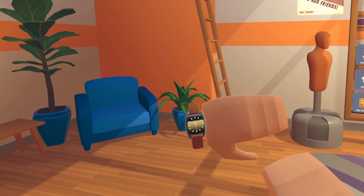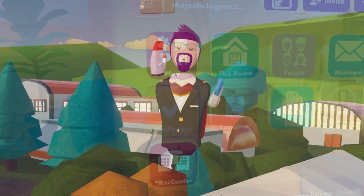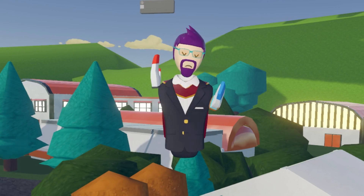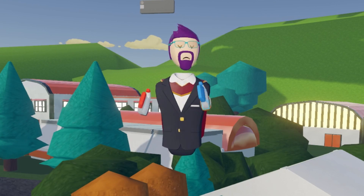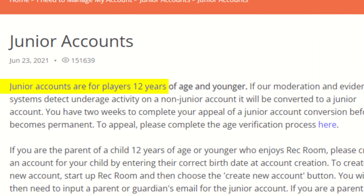If you open your watch and you do not have a create button, that means you are on a junior account. Junior accounts are automatically given to anyone under the age of 13.